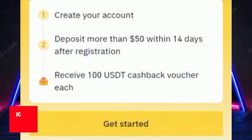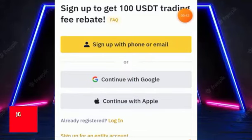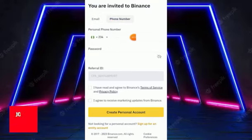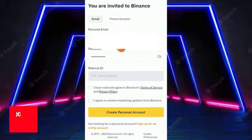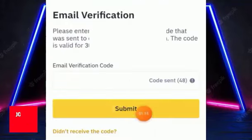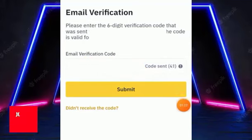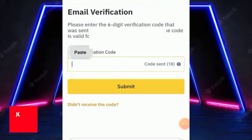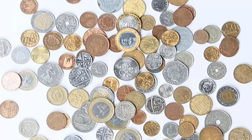Hit 'Sign Up' and you'll be redirected to the registration page. Click 'Get Started' or 'Register', then choose to continue with your Google account or enter your email. When signing up with email, put your email and password, check all the boxes, and click 'Create Personal Account'. You'll be sent an email verification code — go to your email, copy the code, paste it, and hit submit. The account will be created successfully.